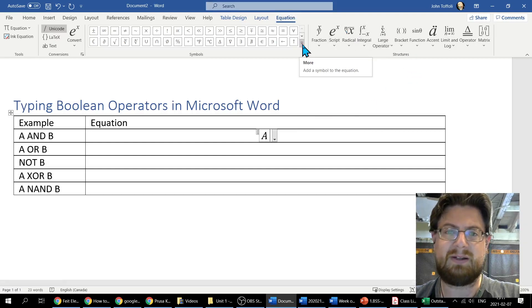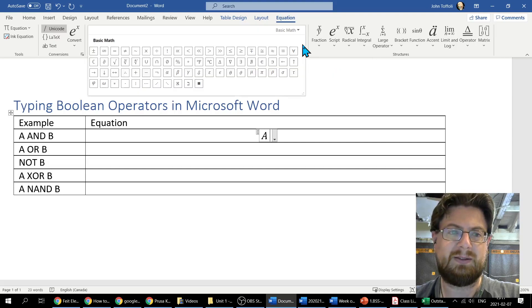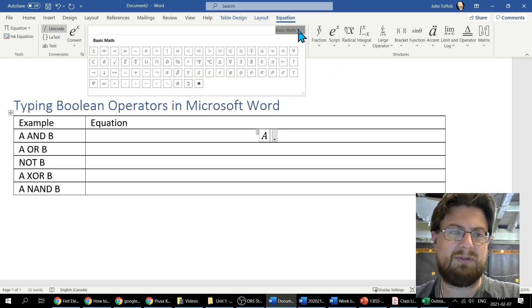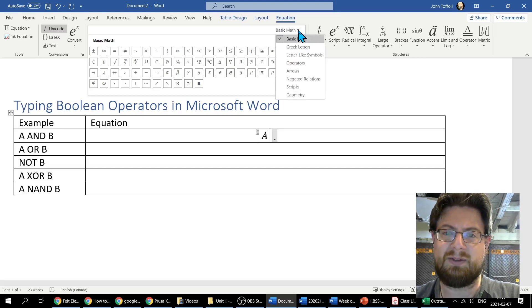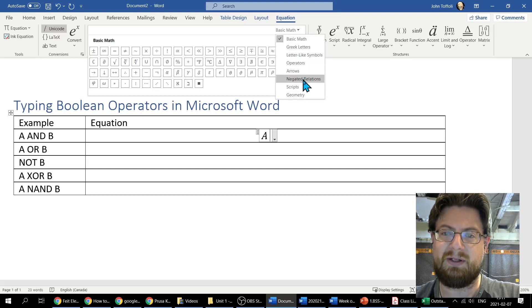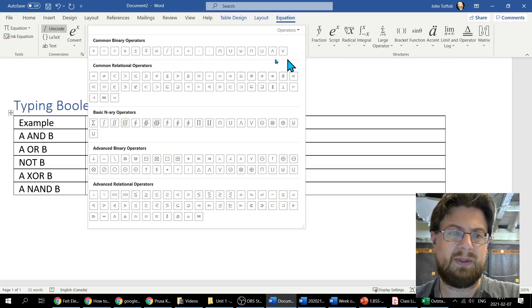If I click on this down button here for more, it's going to pop open a whole bunch of stuff. It shows me basic math, but I want some other things in here. I want operators, and under my operators you're going to see several.